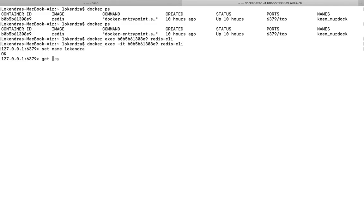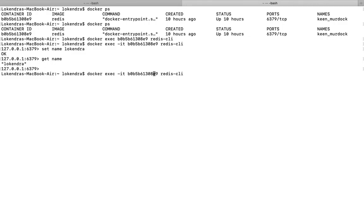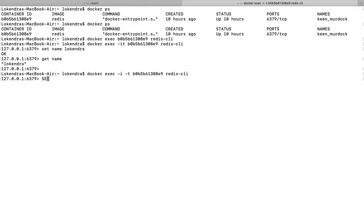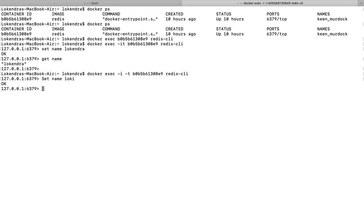With -it, I can run a command like: SET name locendra. And if I want to get the value of name, I can GET it easily without any problem. Now if I write this as -i space -t separately, I am going to get the same interface. I can SET name locky or whatever name I want, and GET the value of my key.